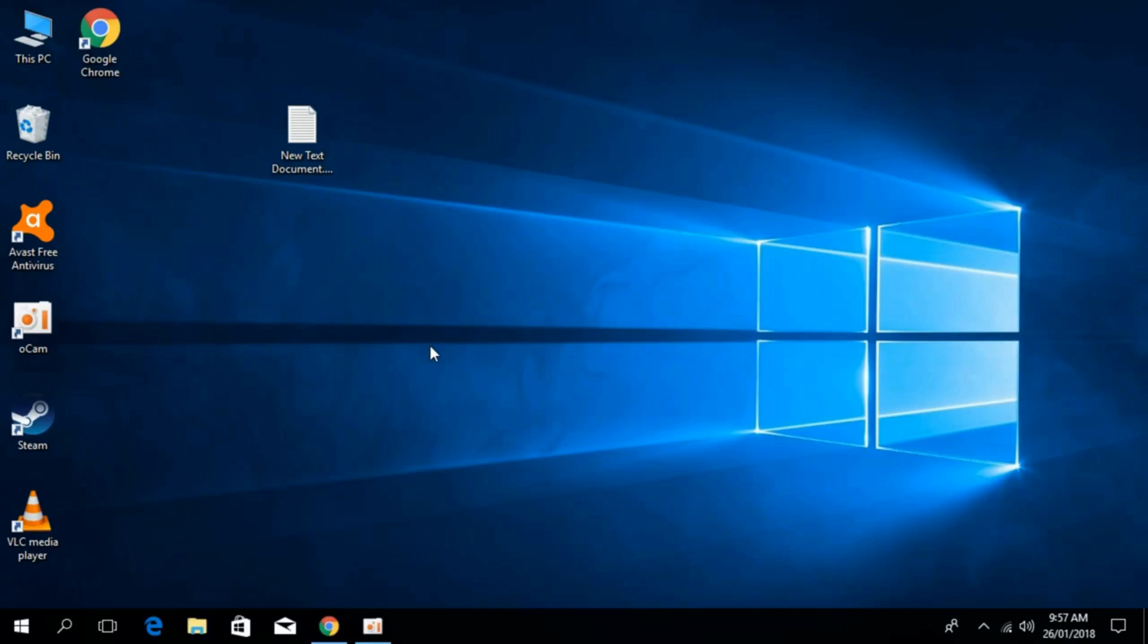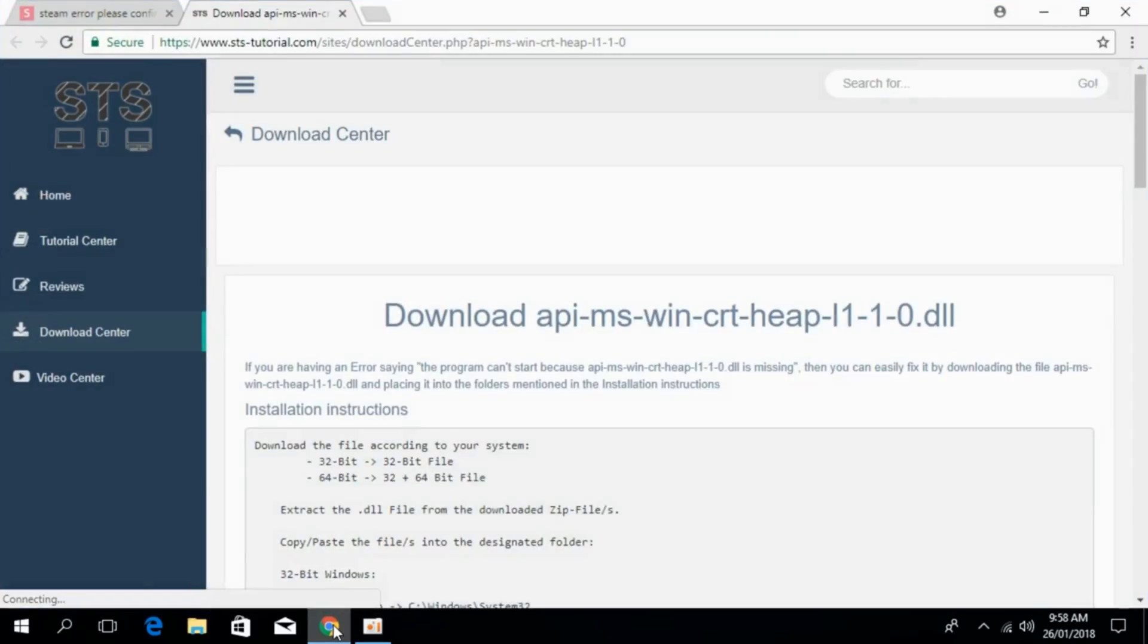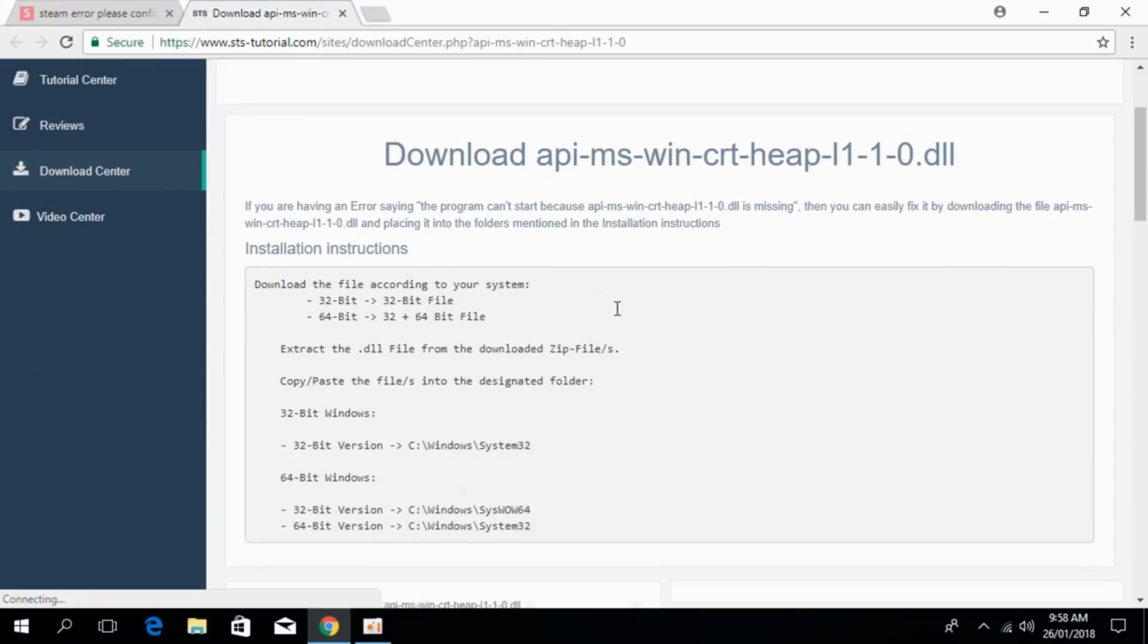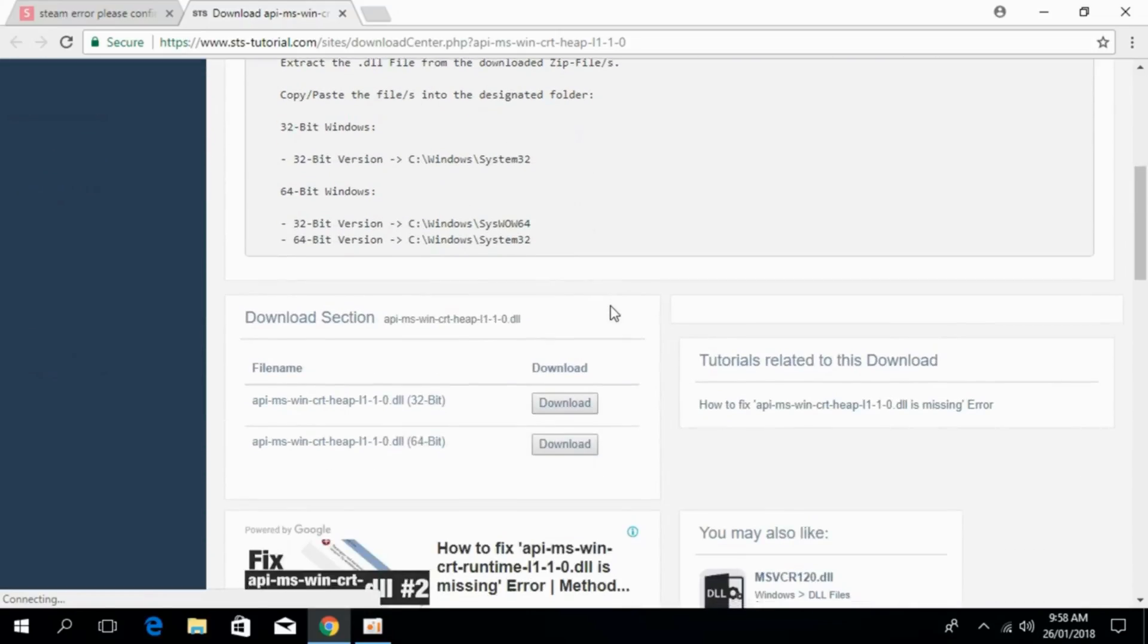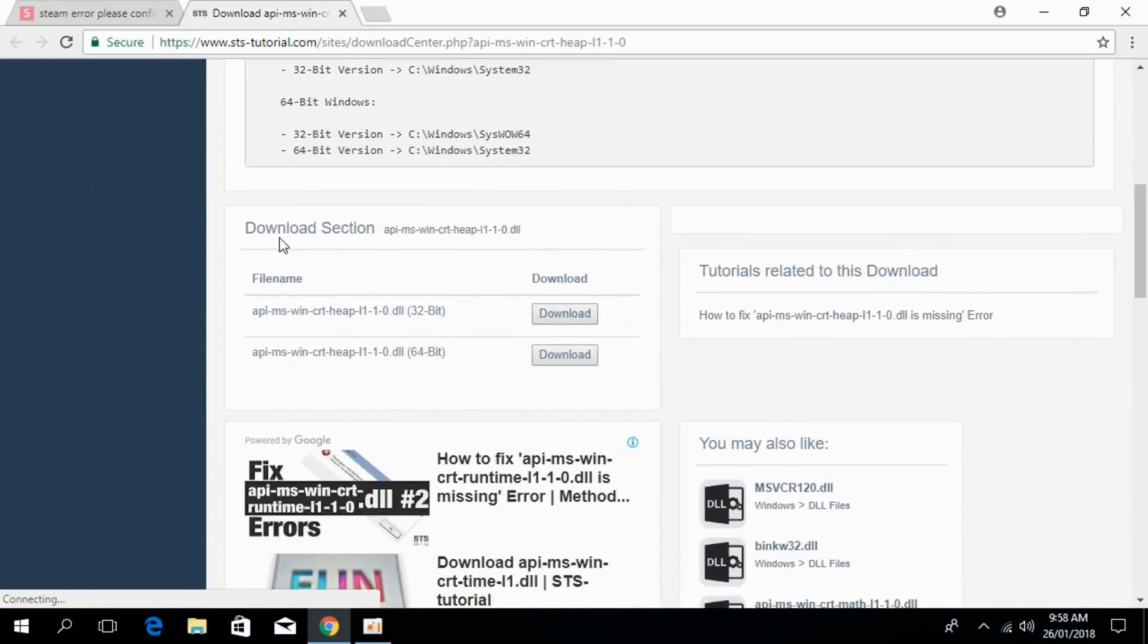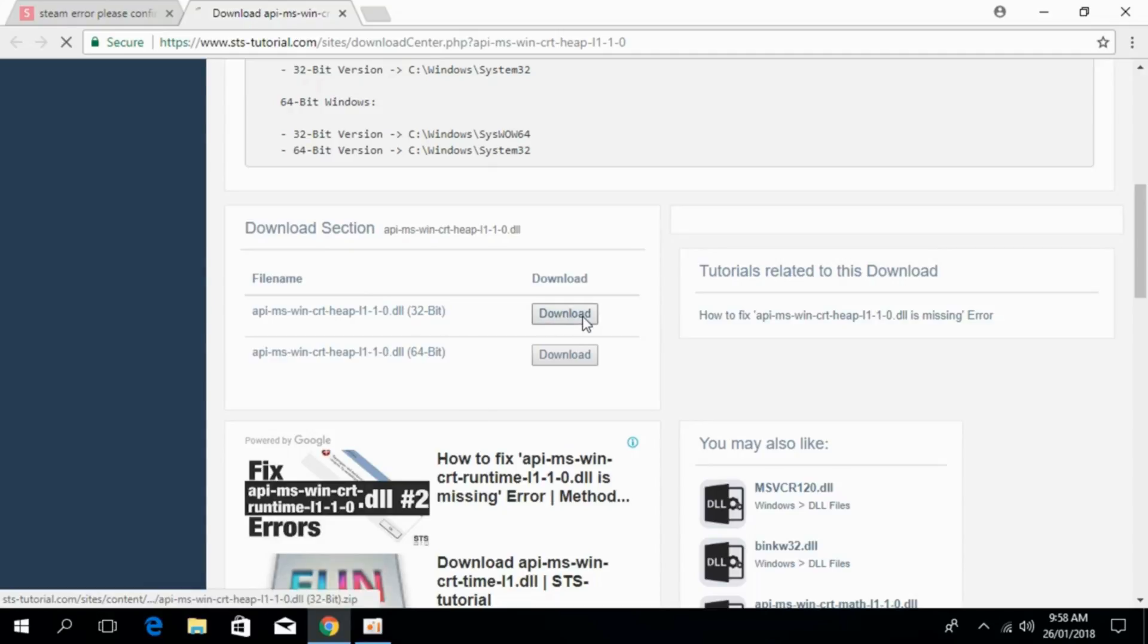To solve the error of heap.dll file missing, go to the link in the description to sts-tutorials.com. Here you can download the apimswin-crt-heap.dll file. Just scroll down to the download section and download both 32-bit and 64-bit versions. You have to download both files.